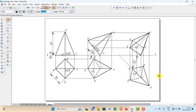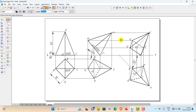This completes the projection of the pyramid in the required position. The pyramid rests on corner C of the base on HP, with base edges CB and CD making equal inclination with HP. The axis makes 40 degrees with HP and appears to be inclined 45 degrees to VP. This is the required projection in the given position.